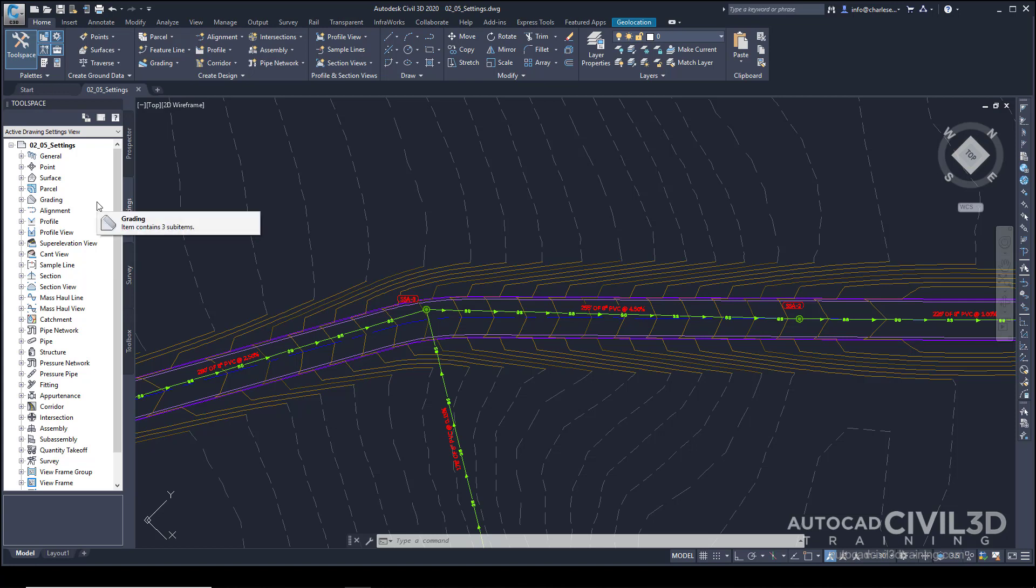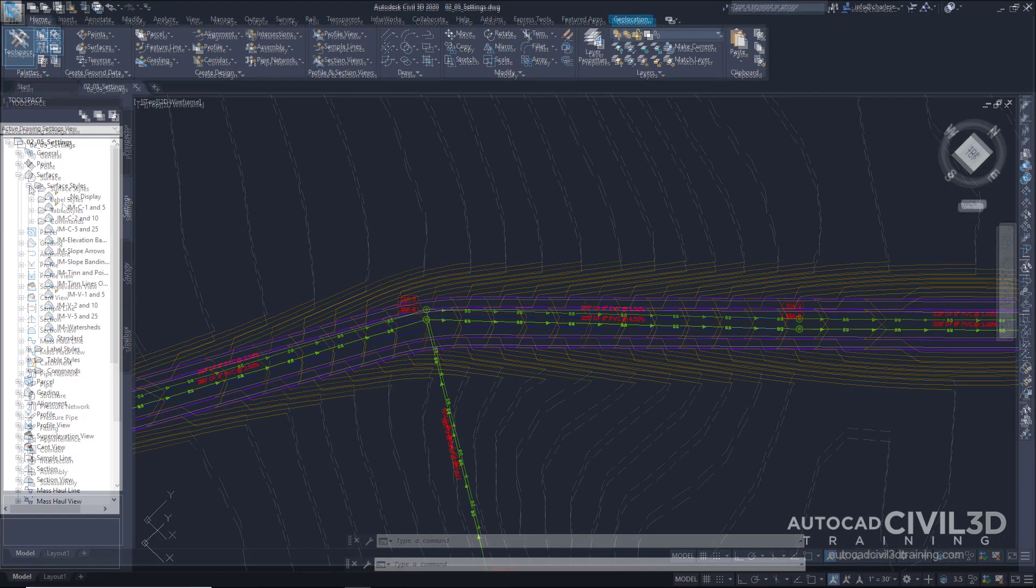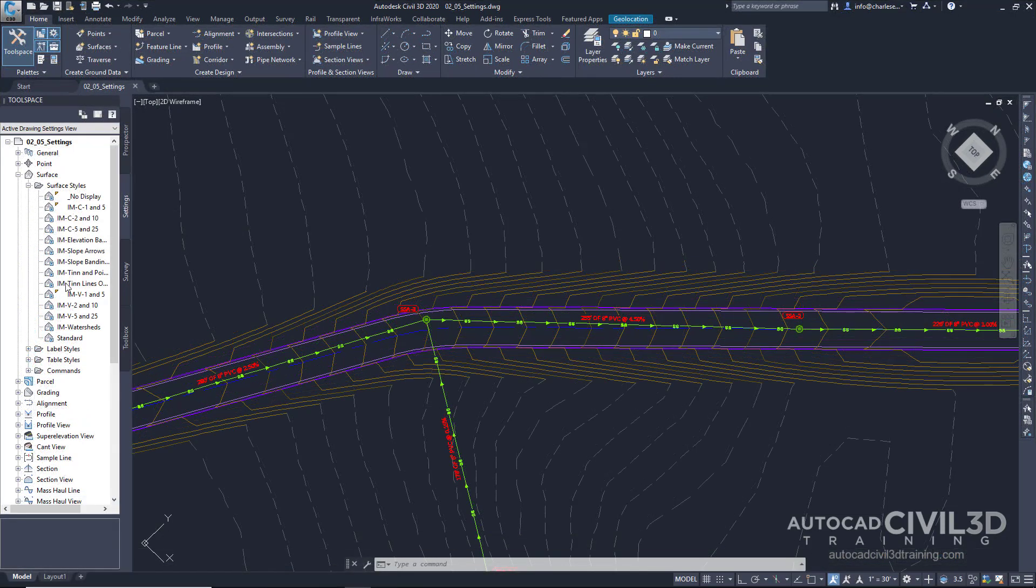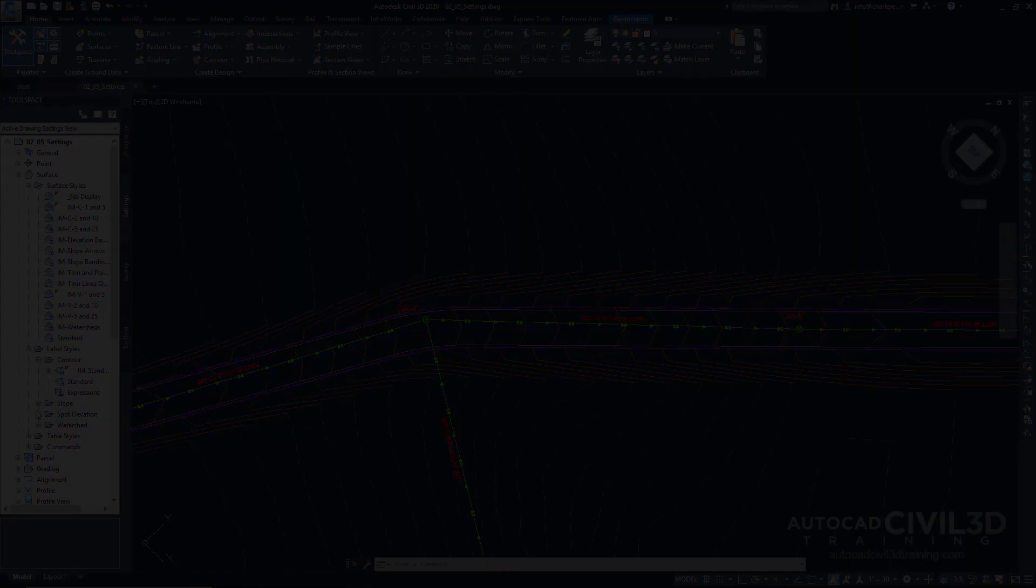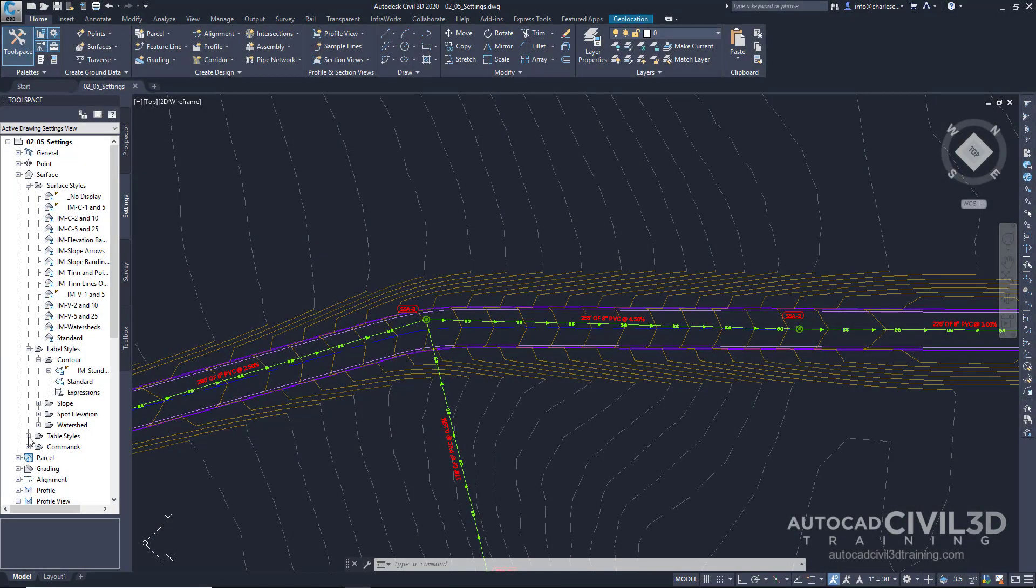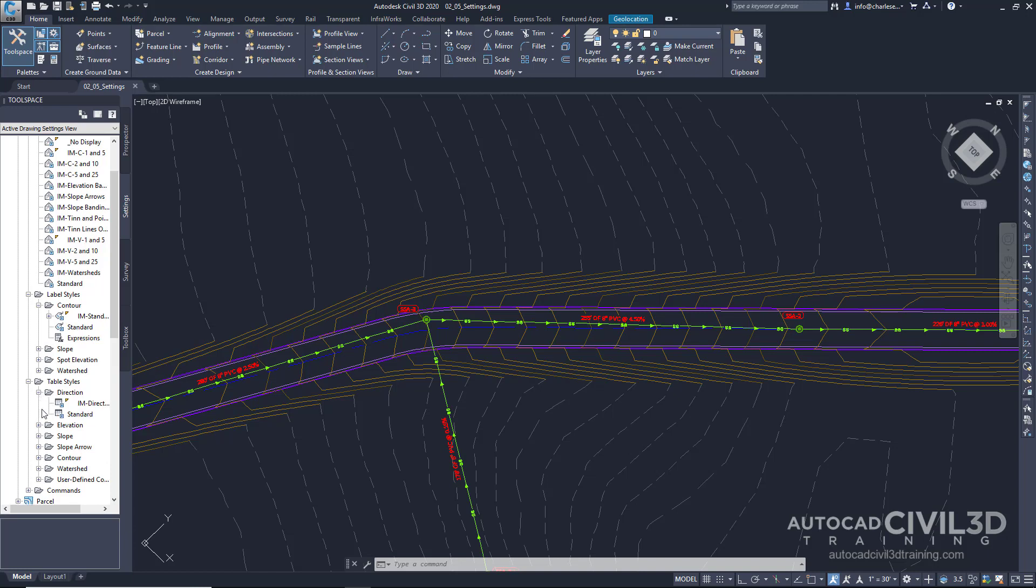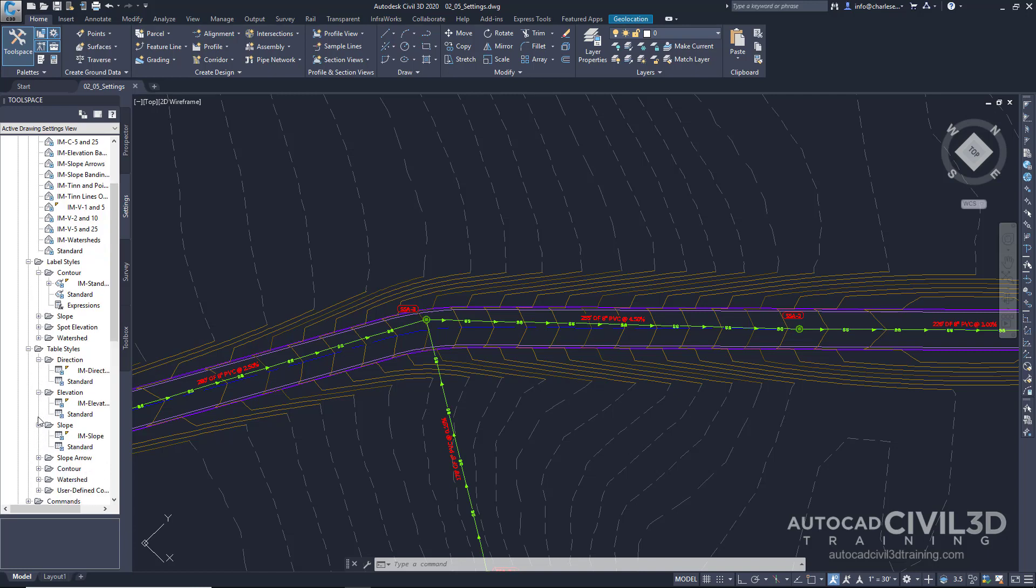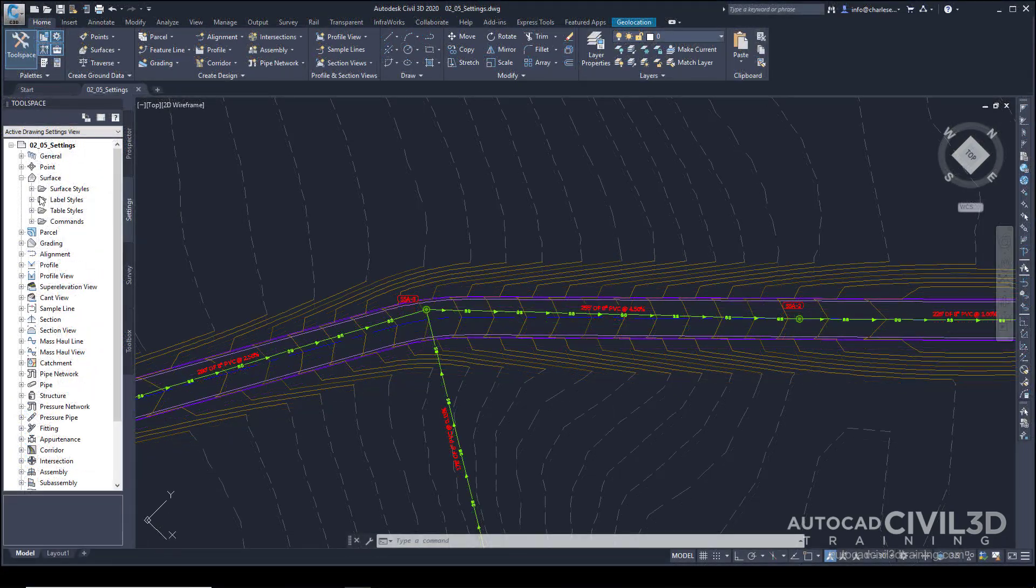For example, within Surface, if we click the little plus icon here, we have Surface Styles. But we also have Label Styles, Table Styles, and Commands. Now, these styles can contain many different styles within each type. So there's a lot of setup that goes on beforehand. Thankfully, Autodesk provides us with some great templates to start with.